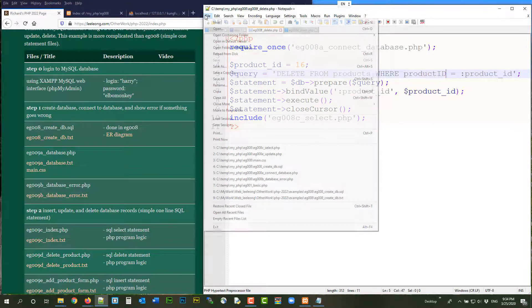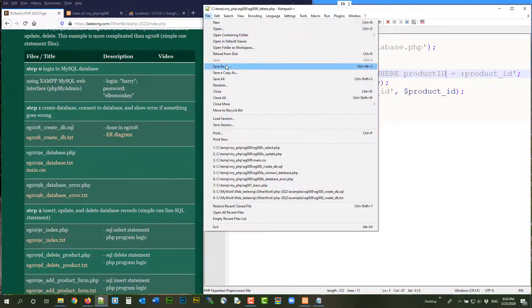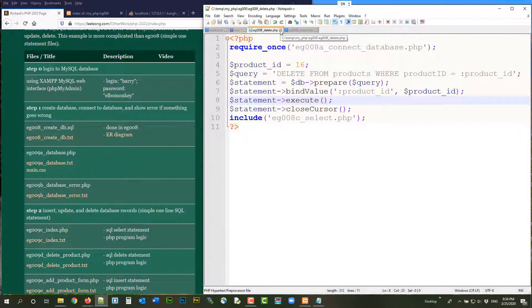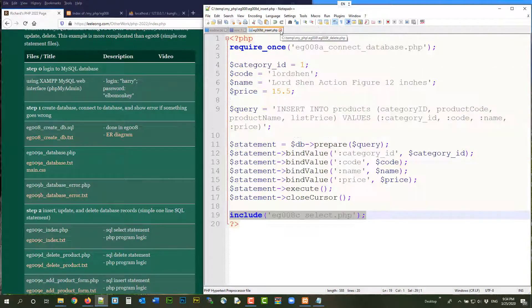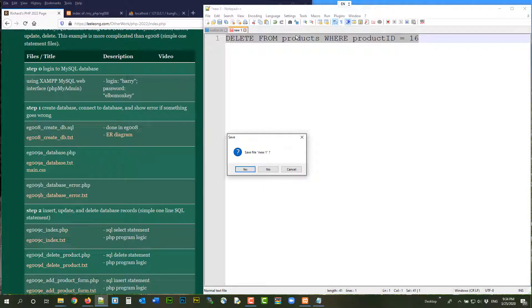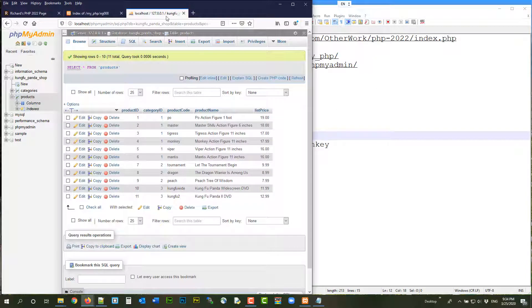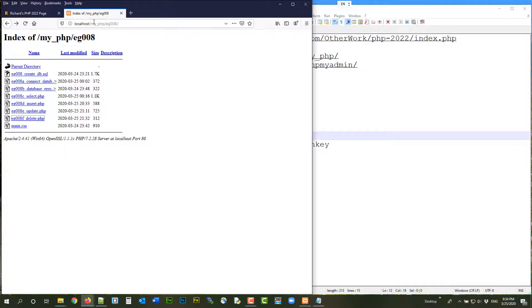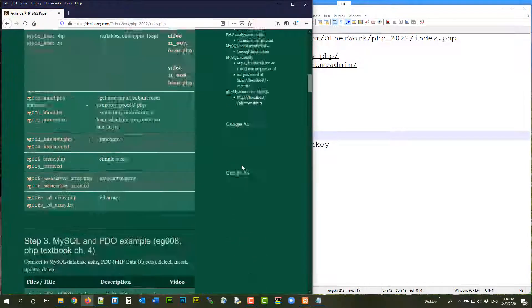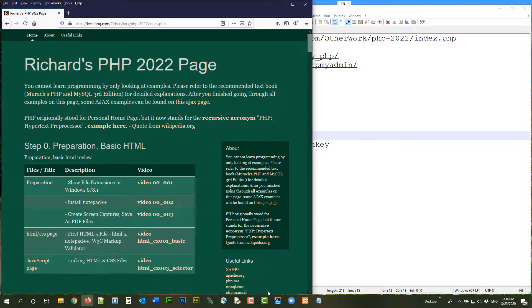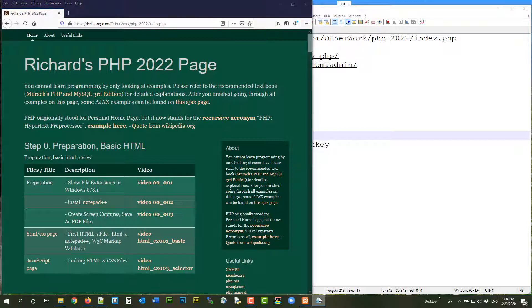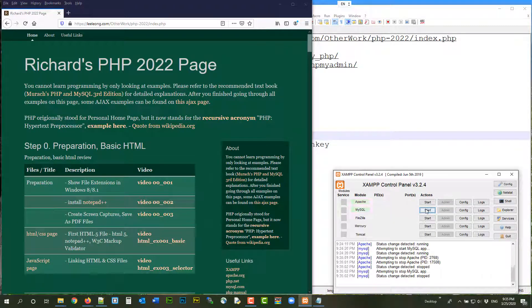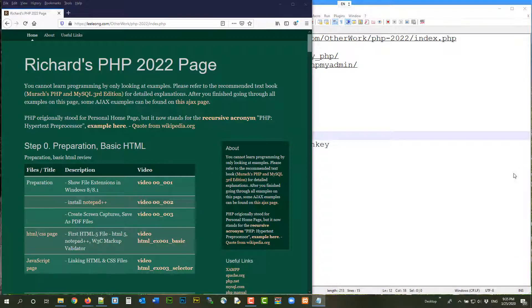Thanks for watching. This is a good place to stop. Since we stopped EG008, I'm going to close everything. Just to show you. I don't need to save this. And then I can close this. I can close that. I can leave this file here. Close my XAMPP. Shut it down. And we are done. Okay. We finished EG008. That's a good place to stop. Thanks for watching. Bye.